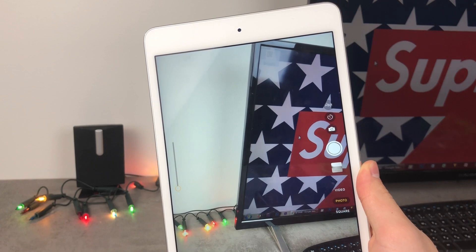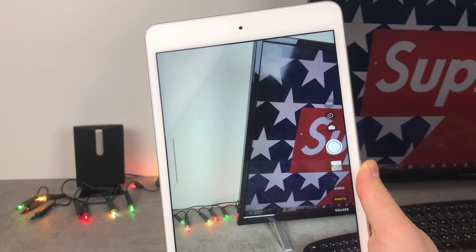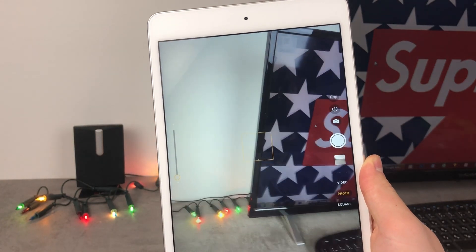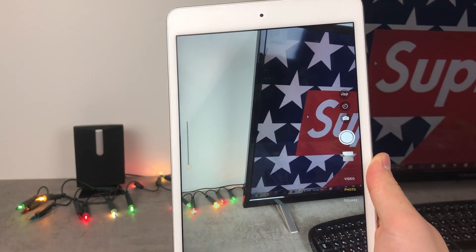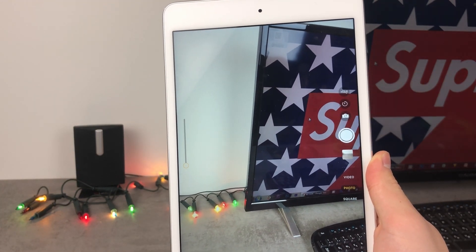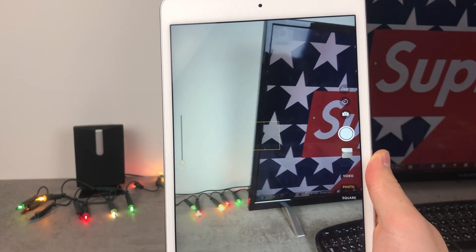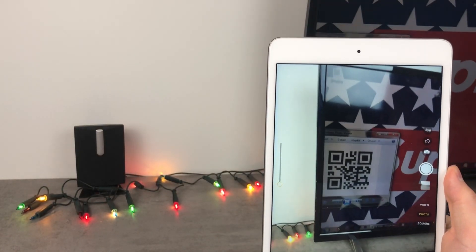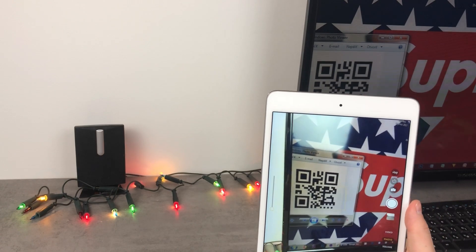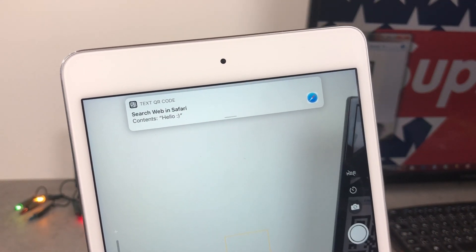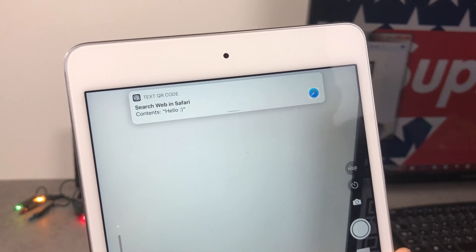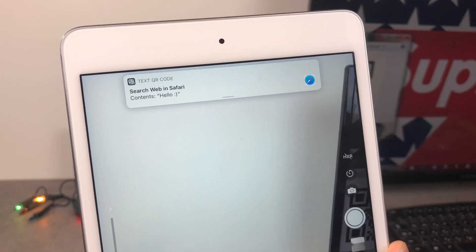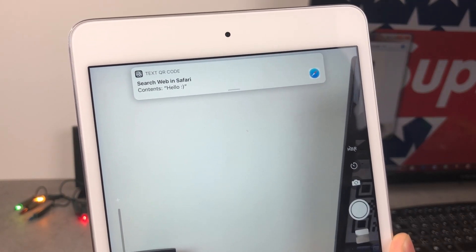I don't really use the iPad camera that much — it's a good camera, pretty much the same as the one on the iPhone 6, but the screen is so huge it looks kind of funny holding the iPad up to take a photo. But there is one great thing you can use the iPad camera for: reading QR codes. Let me show you — as you can see here, it shows me what's inside the QR code. This one says 'hello' with a smiley face behind it.